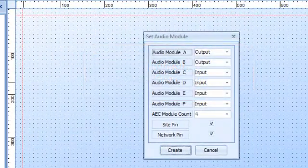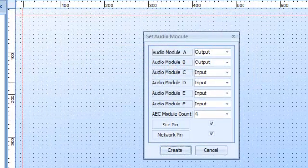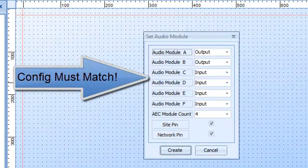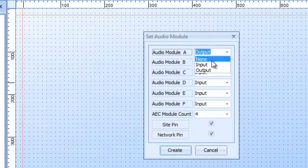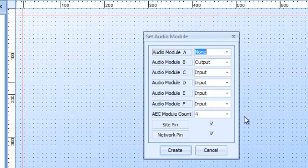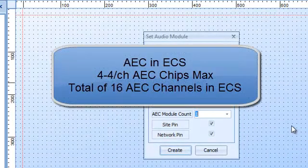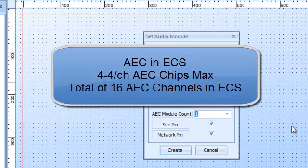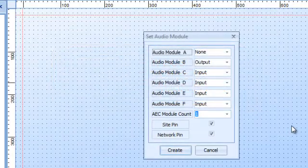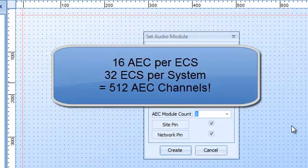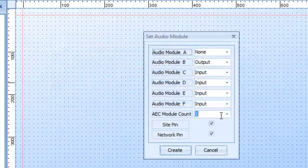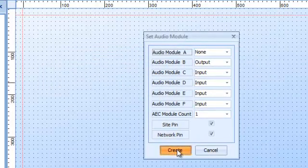This brings up my configuration. This is very important because the configuration — the order and count of your inputs, outputs, and AEC chips — must match what's in your unit, or else you're going to get errors when you try to compile and store. On my unit here, I have no card in slot A. Slot B is an output card, and the other four slots — C, D, E, and F — are all input cards. I only have one four-channel AEC chip. On the ECS, you can have up to four four-channel AEC (audio echo cancellation) chips, giving you a total of 16 echo-canceling channels within a single ECS system. So I've got my configuration done. I will create it.